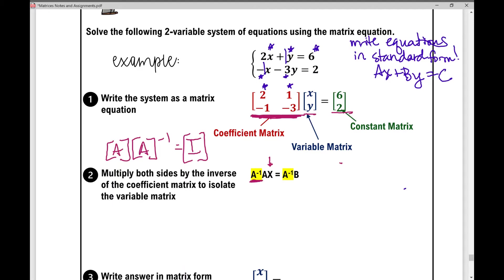You know that when solving an equation, you want it to be balanced — what you do to one side, you have to do to the other. So if I multiply one side by the inverse of matrix A, I also need to multiply the other side by the inverse of matrix A. Make sure you write the inverse of matrix A first.